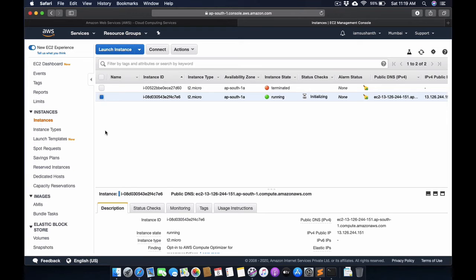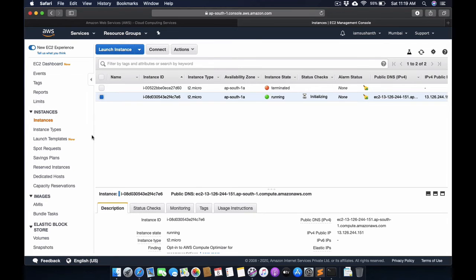We can explore DevOps, continuous integration, continuous delivery - so many various kinds of things.